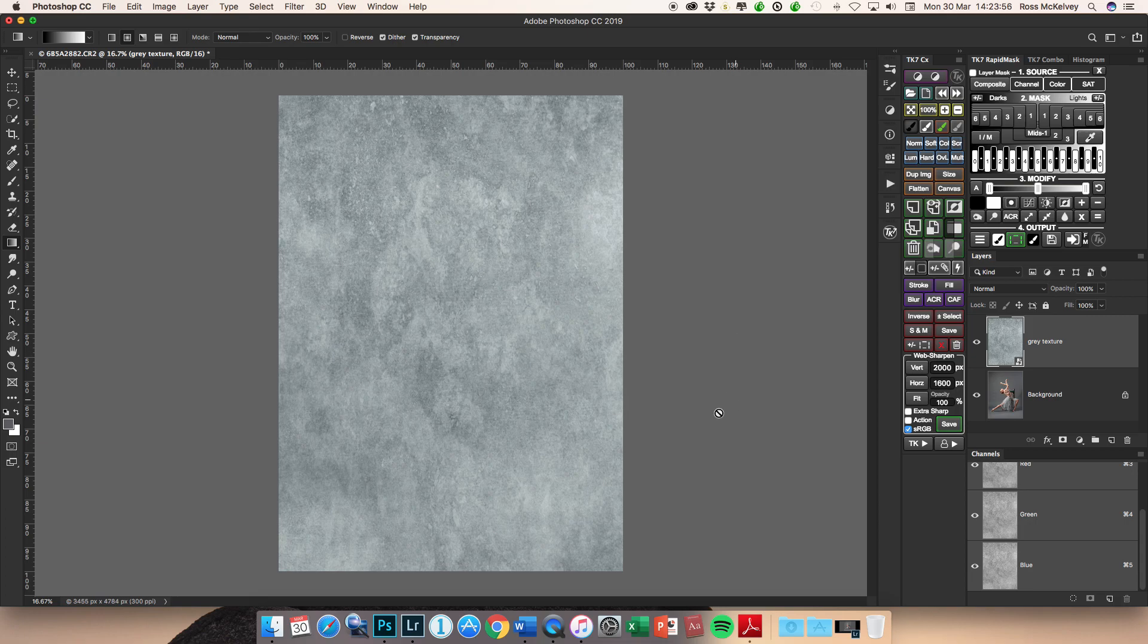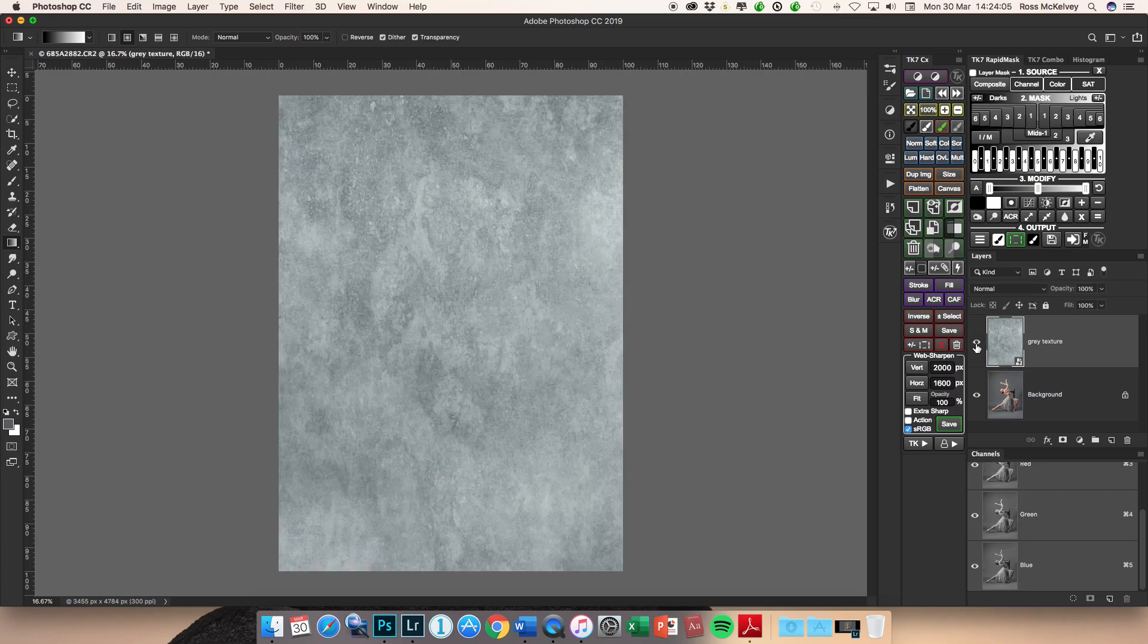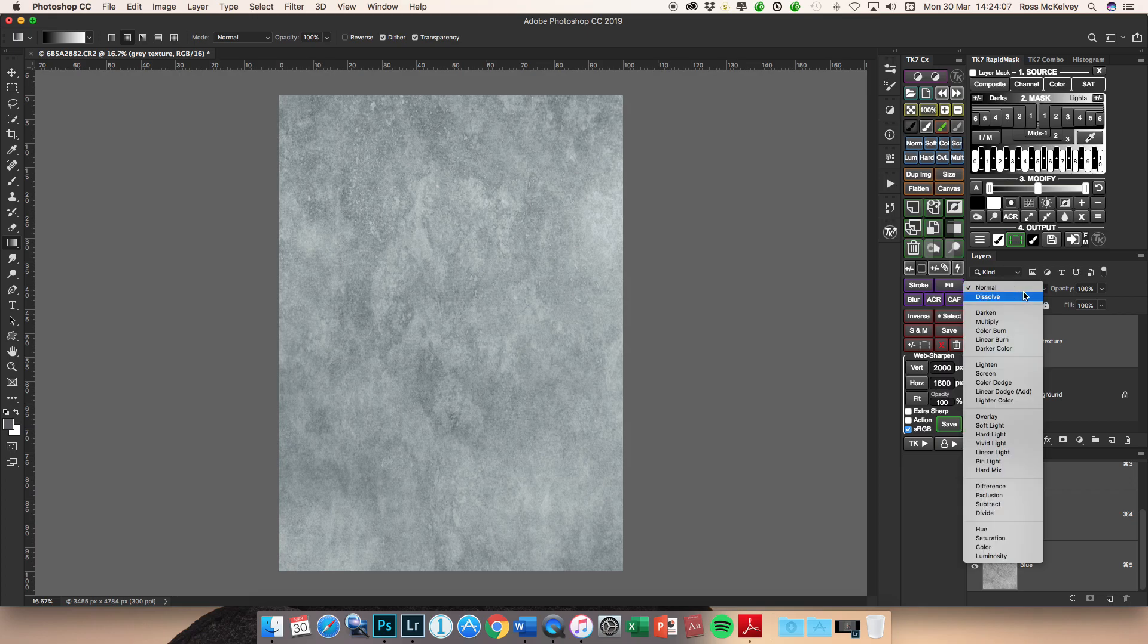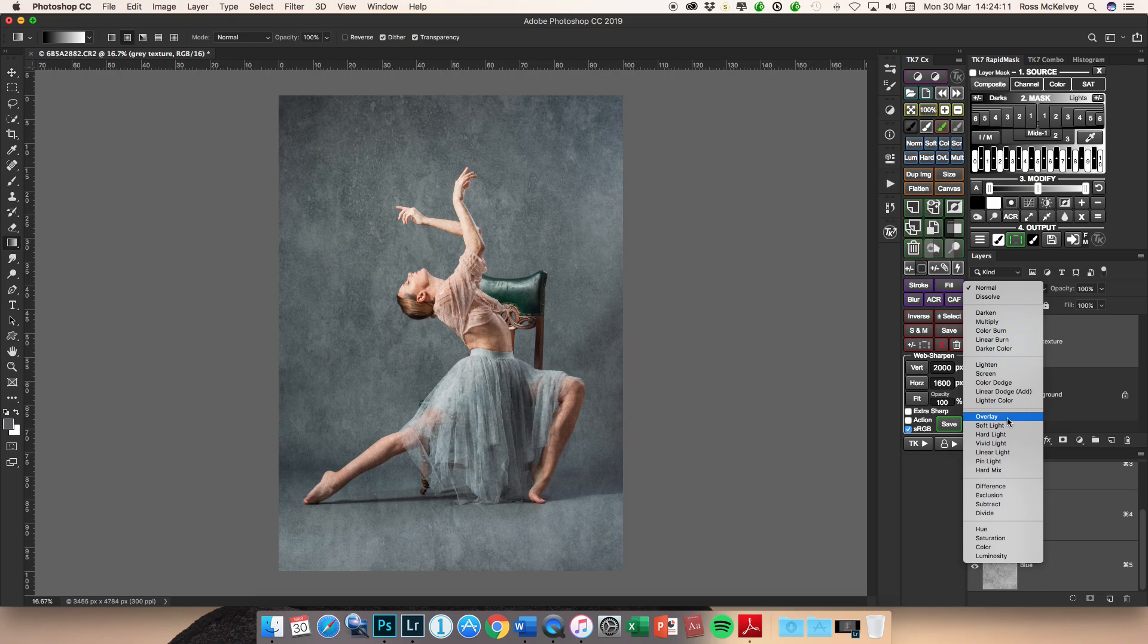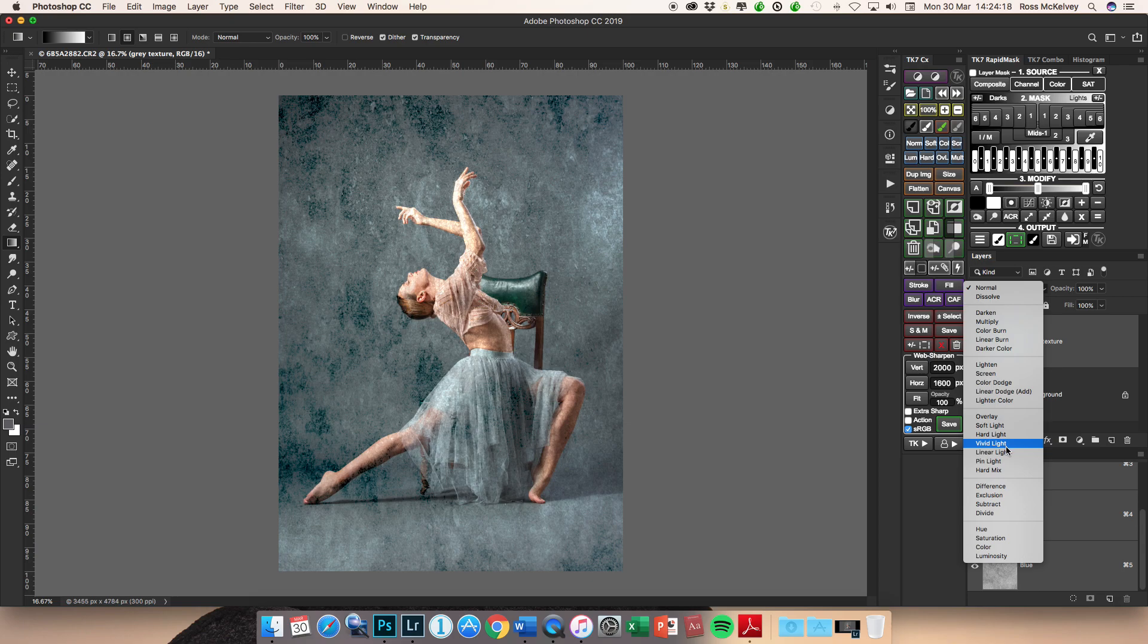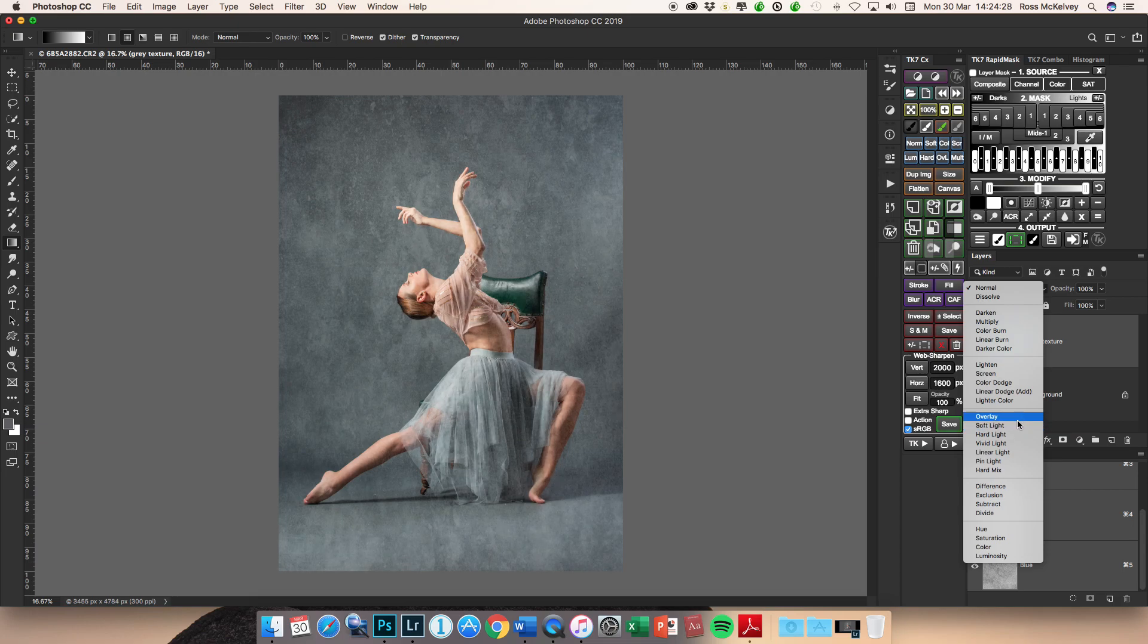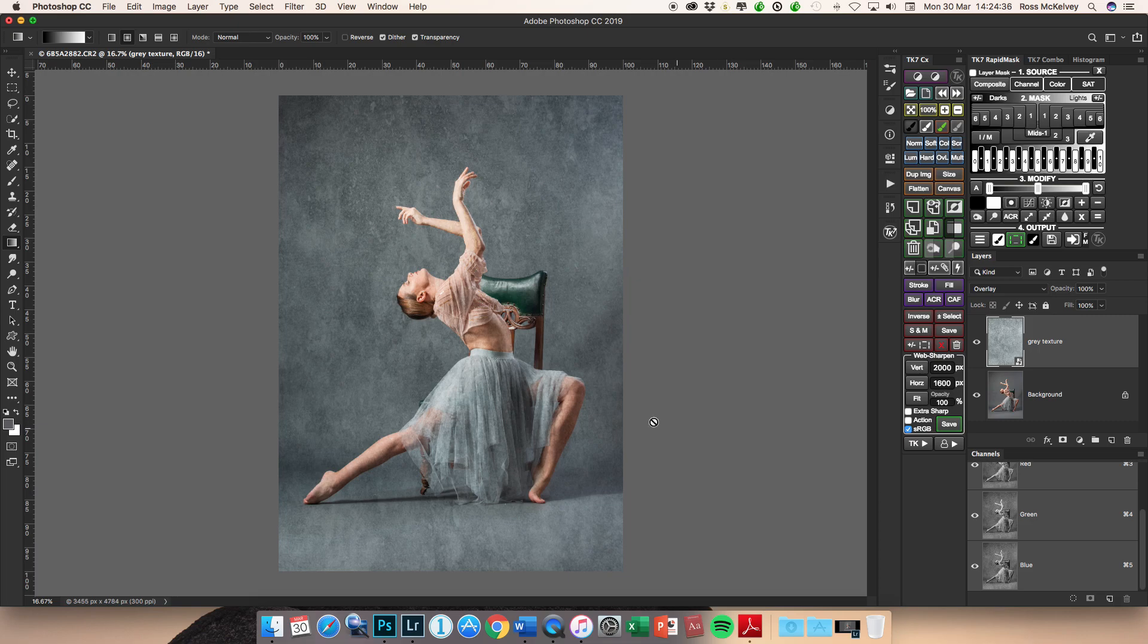So I'm just going to hit okay on that. So at the moment all you're seeing is the grey texture. It's over the entire image and if I turn it off and on you can see the image is hidden underneath. If I change the blend mode, typically with textures it's one of Overlay, Soft Light, Hard Light, or Vivid Light. It depends on the density of your texture as well as the density and luminosity of your grey paper. I'm going to go with Overlay because it's a wee bit more visible on this.